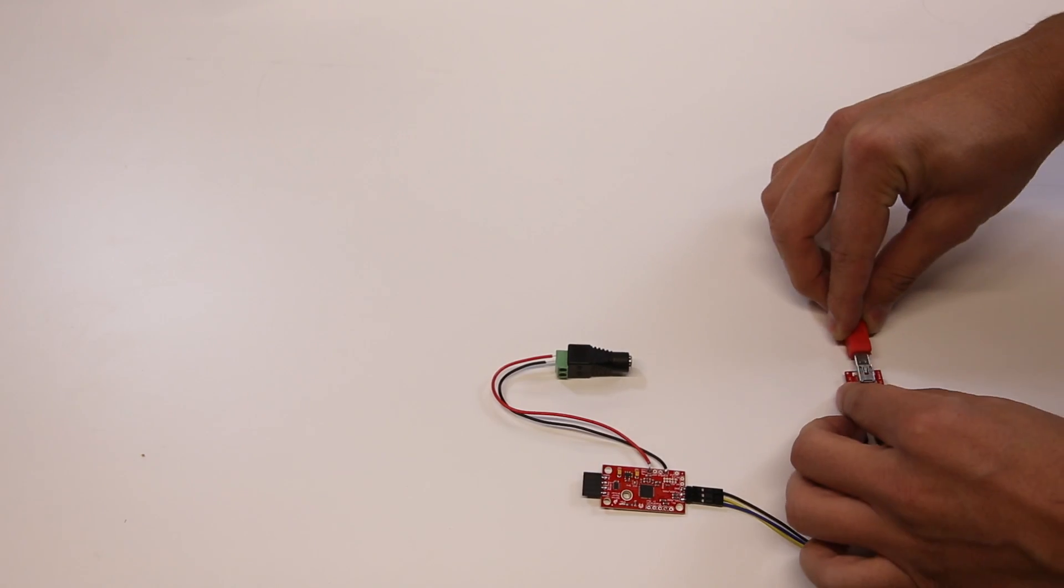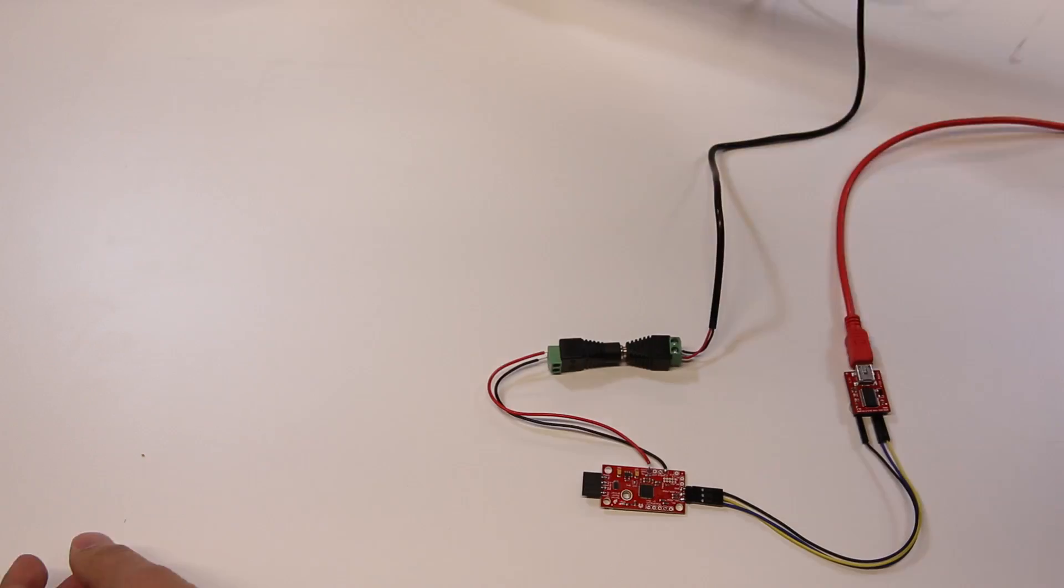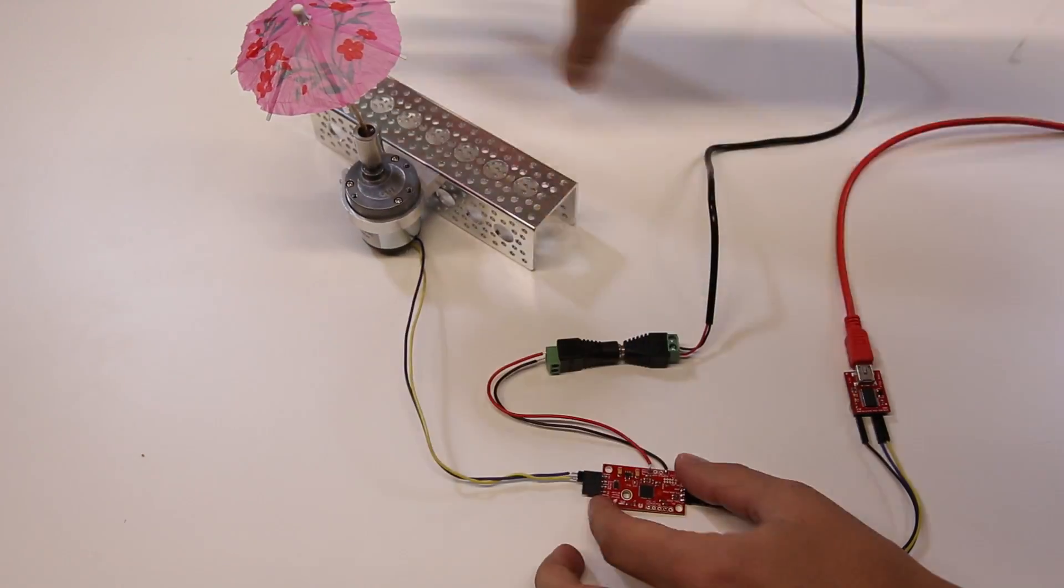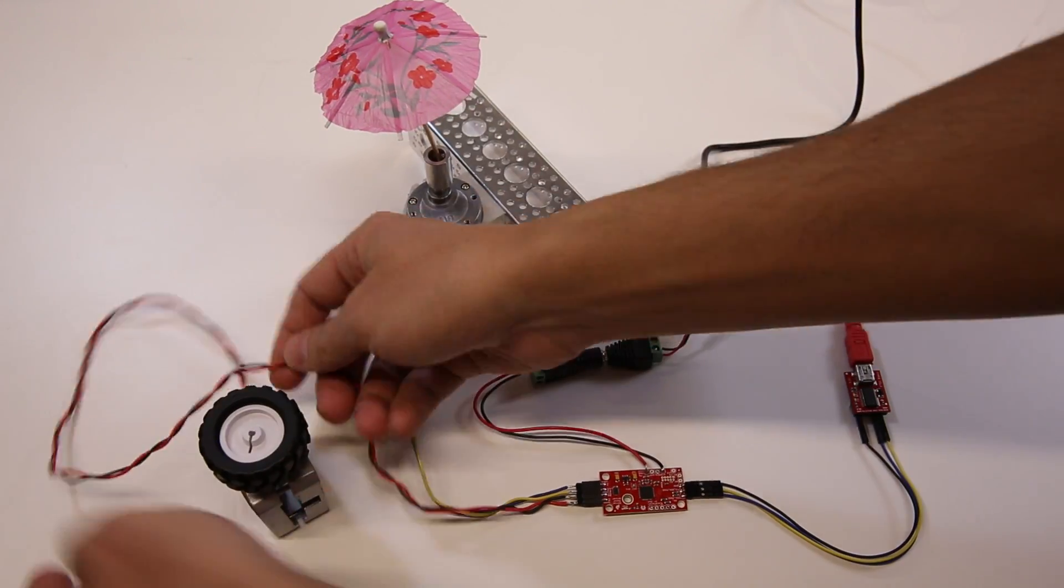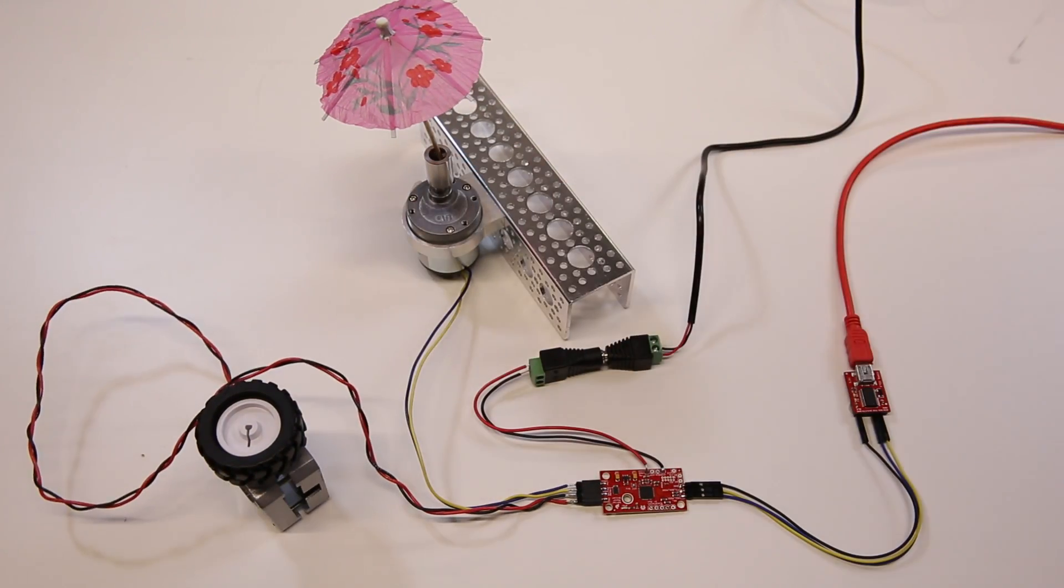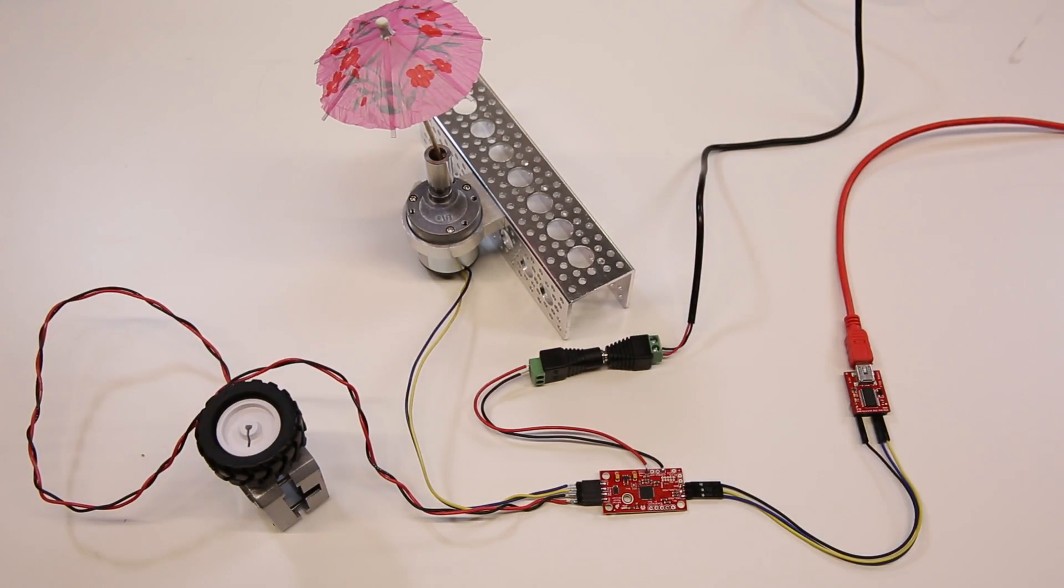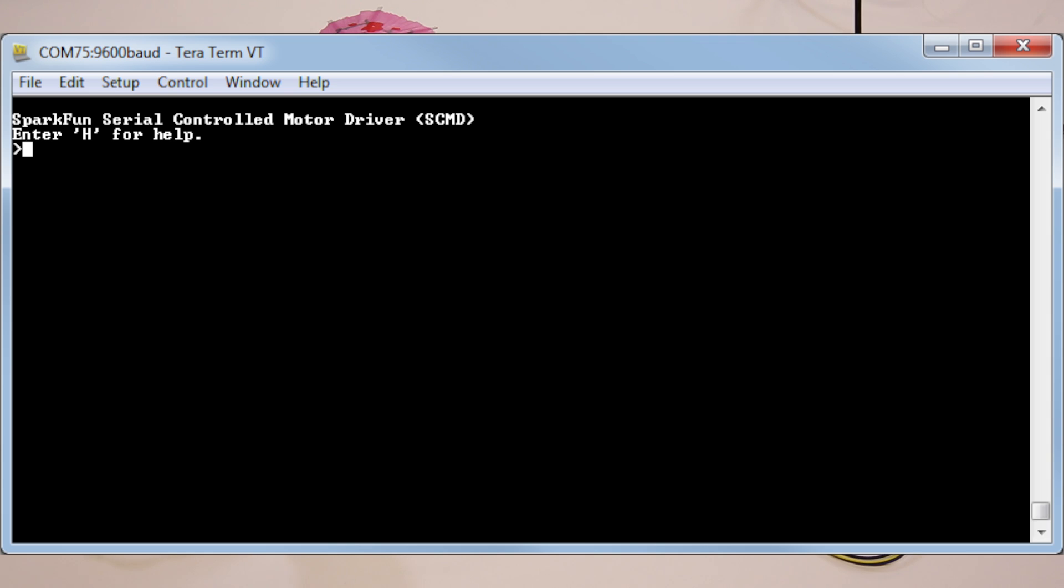First and foremost, it is a serial-controlled motor driver, so let's plug it into an FTDI BASIC. I'm using headers for easy disconnect. Alright, first the driver is enabled, then a motor is set to a drive level.